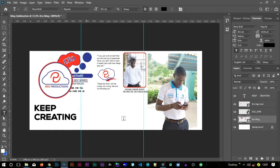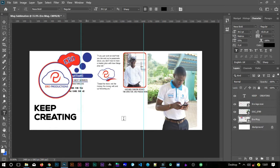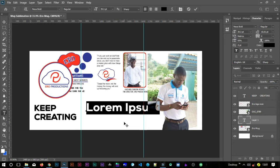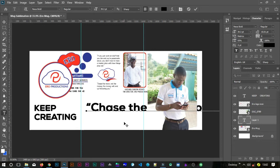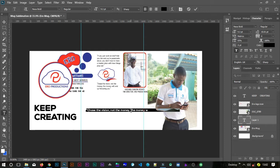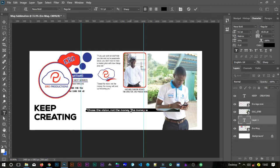I'll just hit T on the keyboard and then type in what I want. I can quote it because maybe it's a quote from someone. I'll say: 'Chase the vision, not the money. The money will end up following you.' And this is an encouragement also to you. Then I'll hit Ctrl+A to select everything, then resize it so that I have everything here in this canvas.